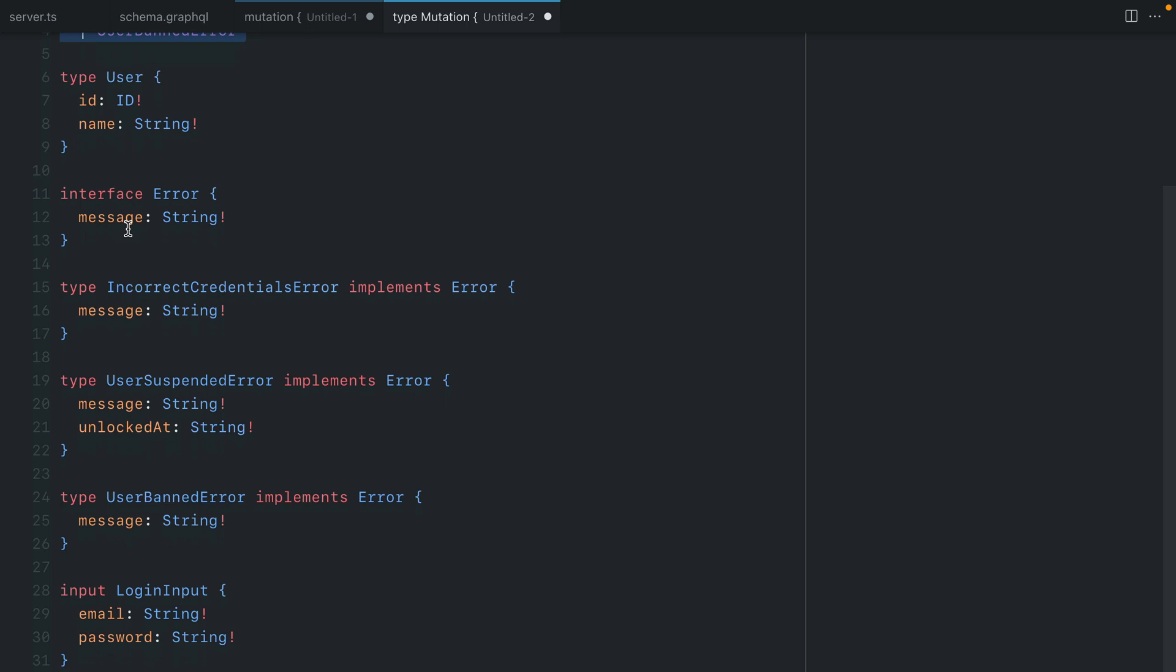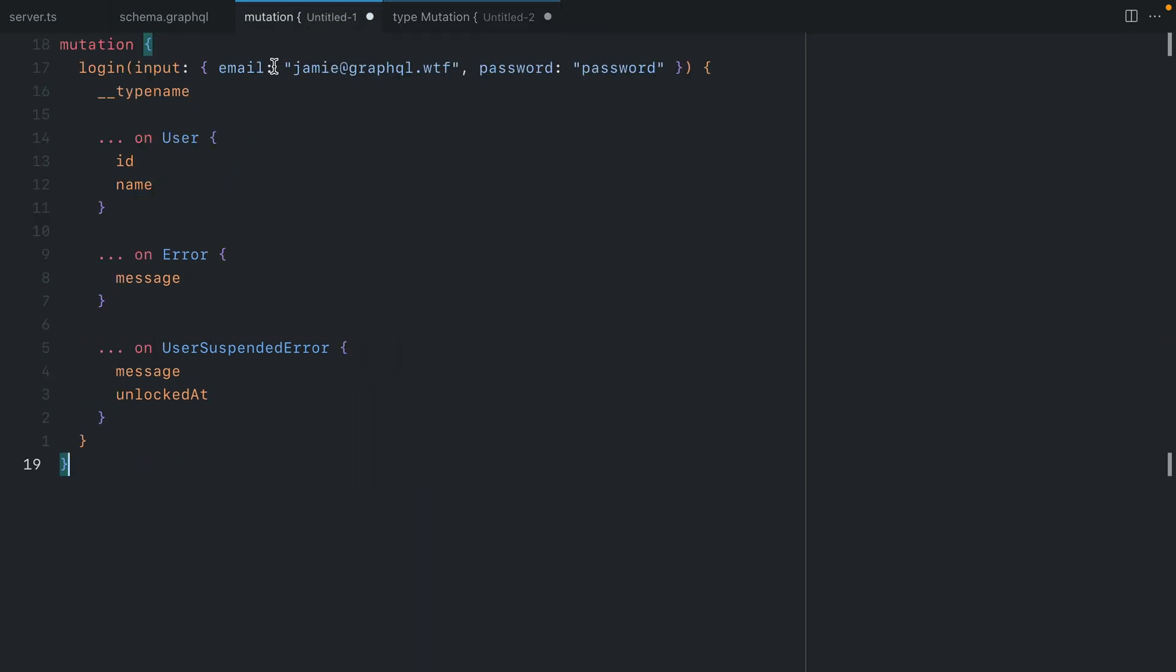And all of these different error types were just types that implemented the interface error. They'd all return their individual messages and everything would be fine. But this required on the client side when you ran that mutation to always be checking the type name to display the correct error.